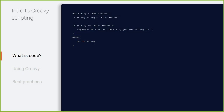Let's do a quick intro to coding. This class is an intro to Groovy scripting, but we're not going to go over every little detail — there's a lot to code and plenty of documentation online. Groovy is a simpler version of Java — it's based on Java, not JavaScript.